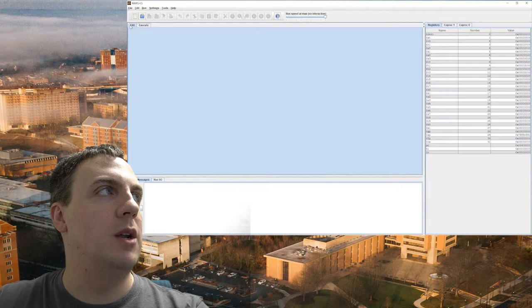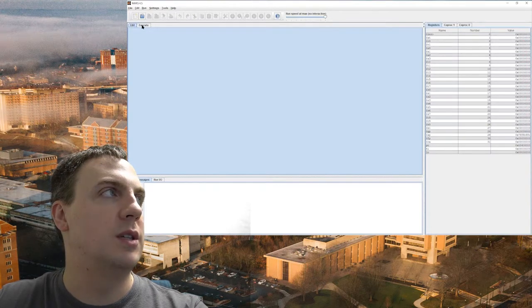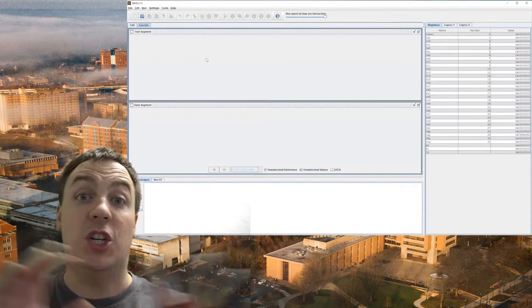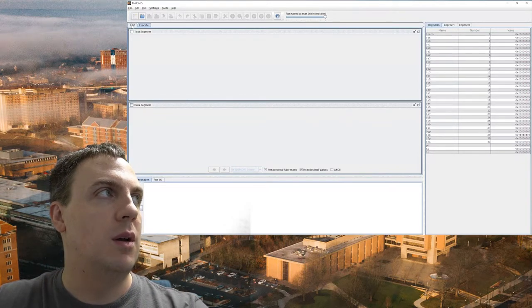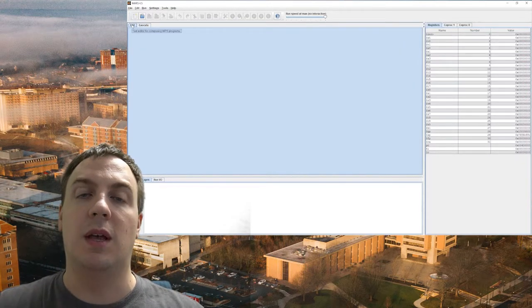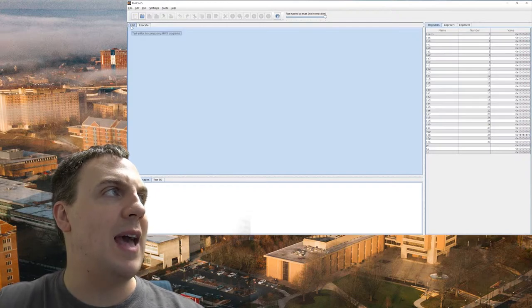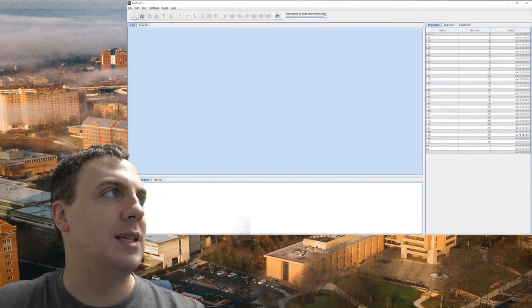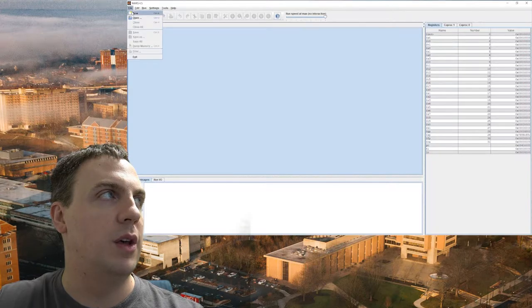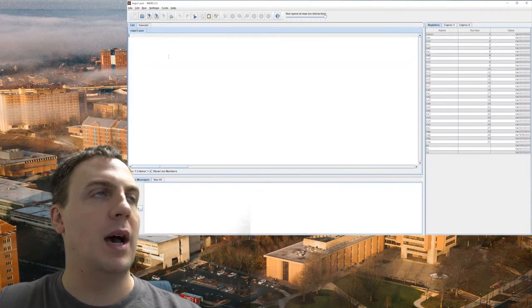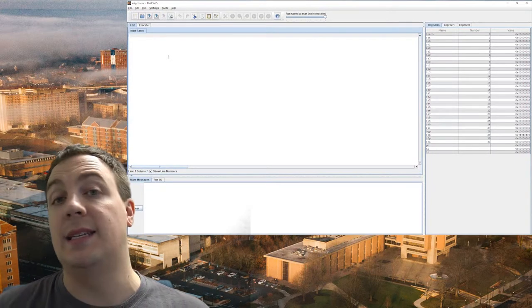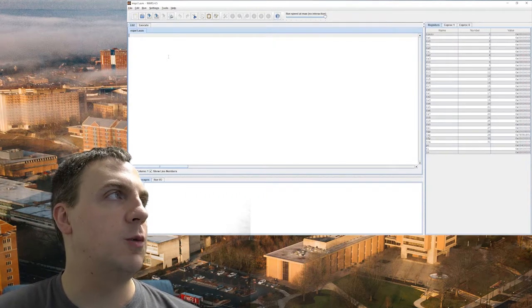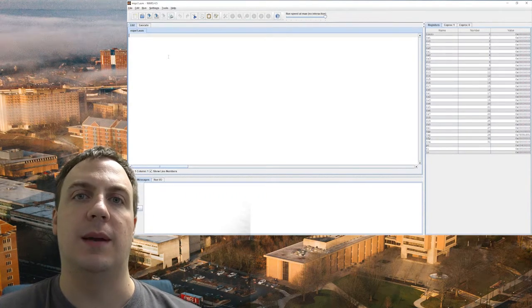So to get started, we're going to go into edit mode right here. So you'll see there's two tabs. Execute. This is the machine code that the MIPS assembler and runtime simulator will actually show us. And then the editor right here is actually how we write the code. So I'm going to click this new button right here, or you can go to file new. And that'll bring up MIPS 1.ASM. ASM obviously stands for assembly.